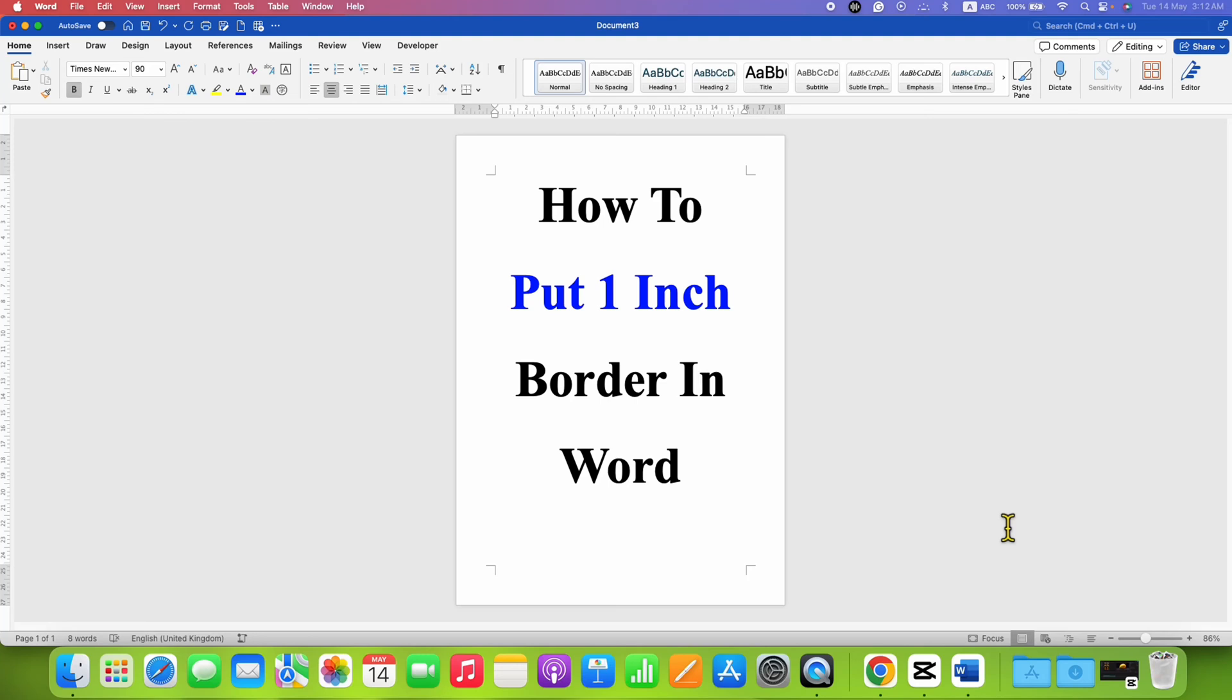In this video, you will see how to put a one-inch border in a Word document.